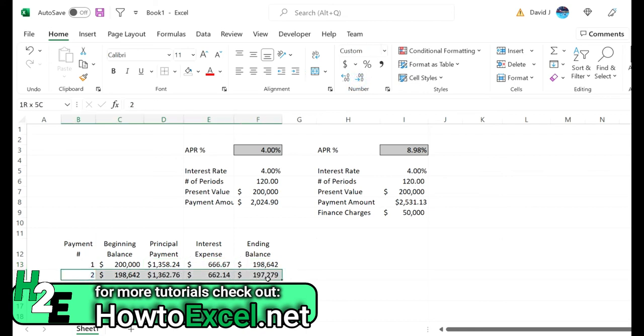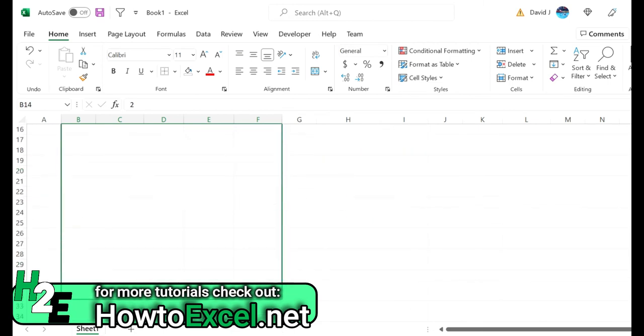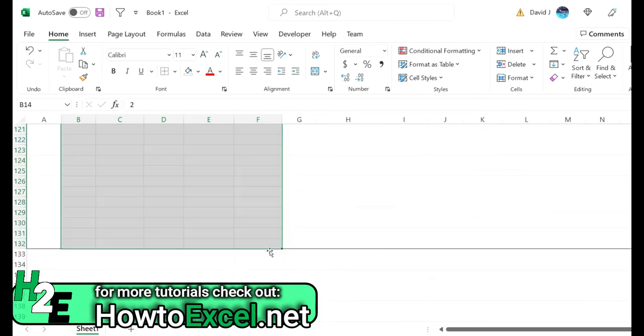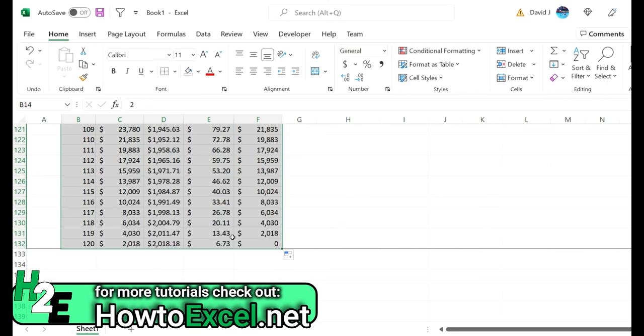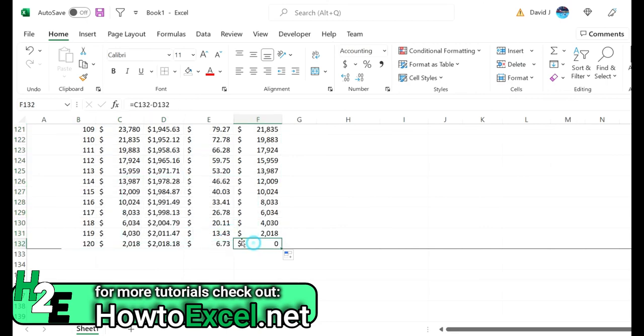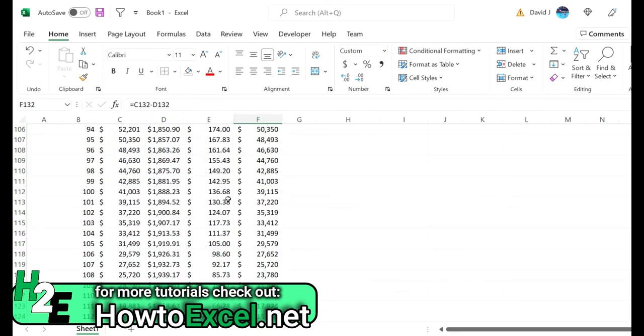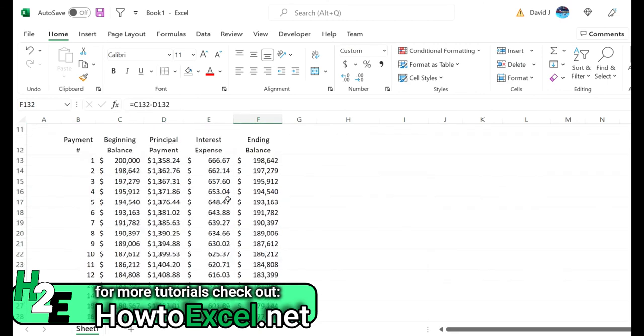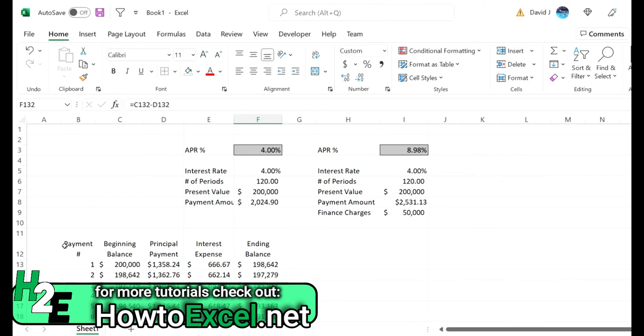And now I can take this and copy this all the way down until I get to payment number 120. So you've got that zero balance in there, and now I can copy this